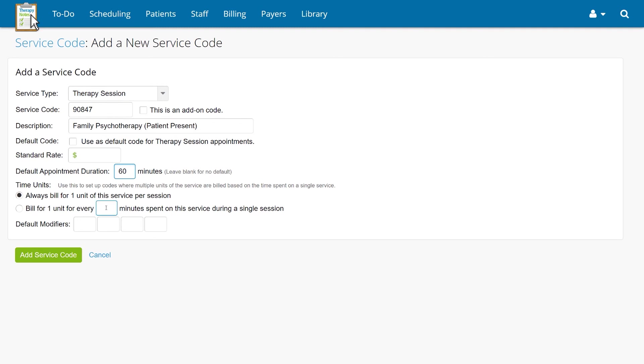If you would like this code to be the default service code for the service type, check the box under Default Code. After entering your standard rate for the service, you can save this code and add it to your list by clicking Add Service Code.